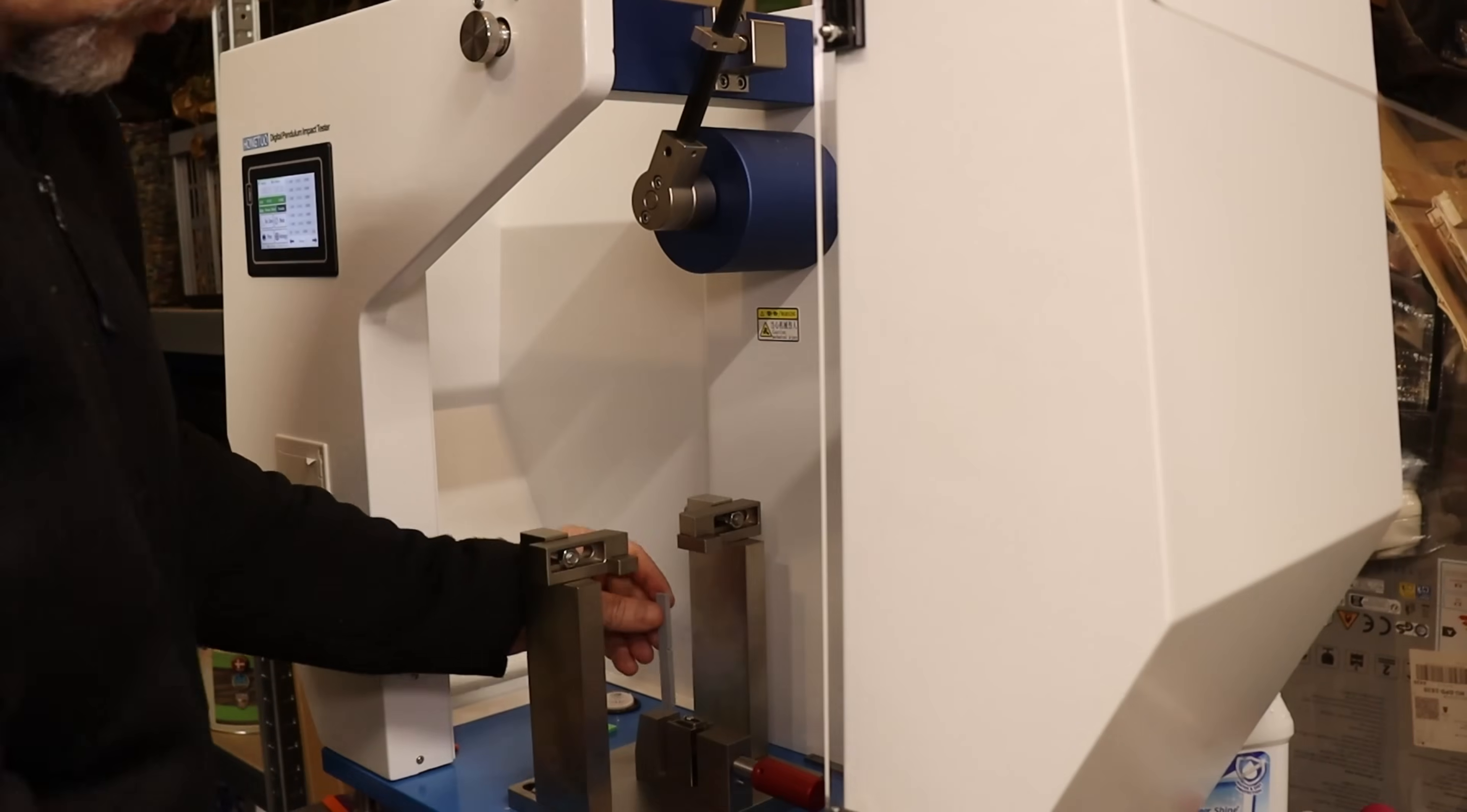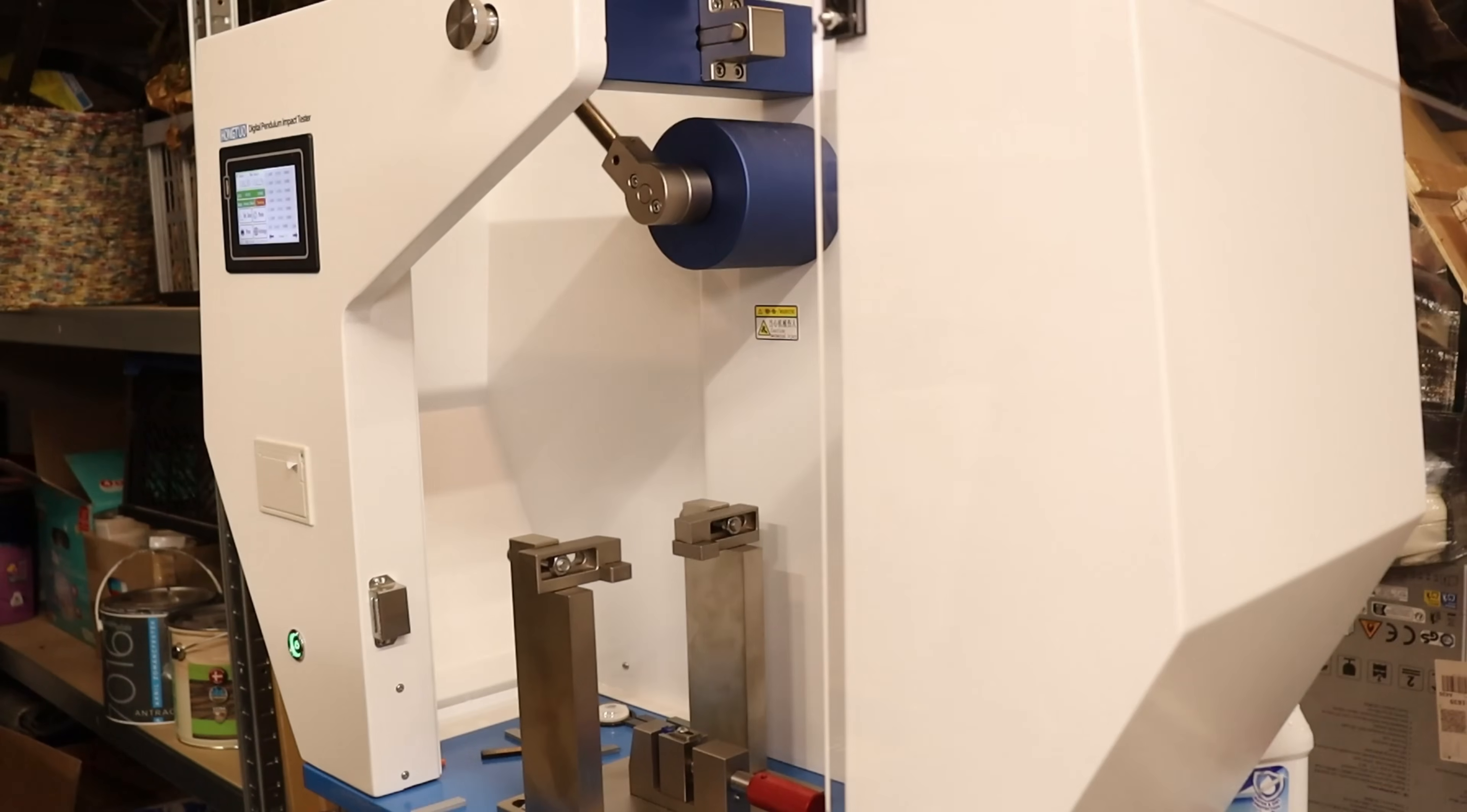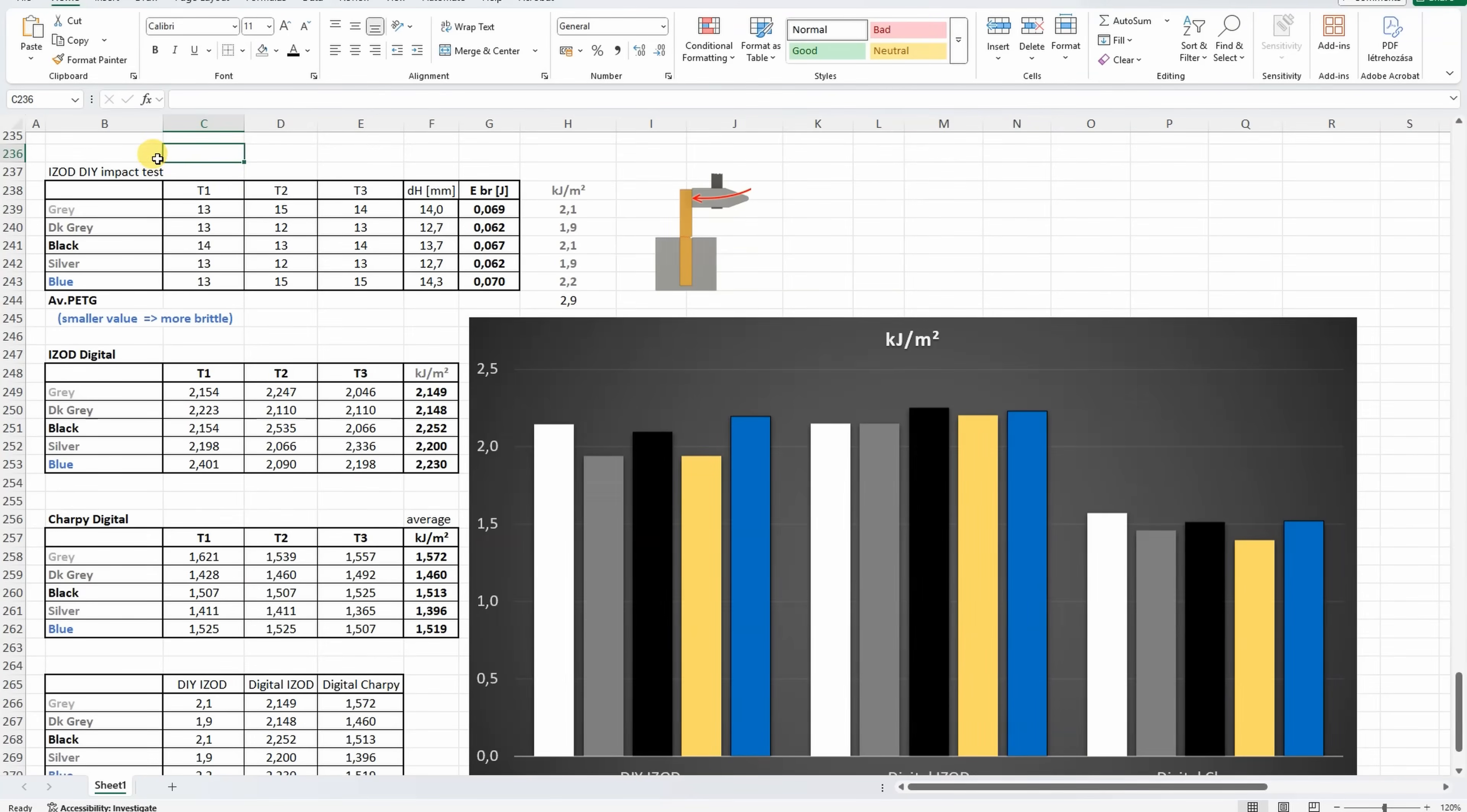And now switching the hammer, moving to the IZOD impact testing. Again the first measuring, this is gray. And the last one, this was blue. And again the results: gray, dark gray, black, silver, and blue.